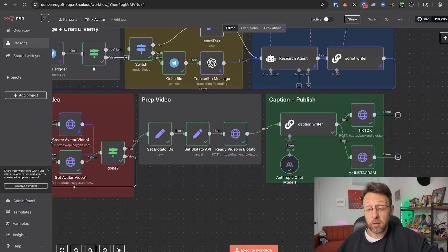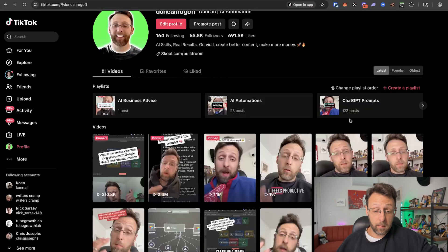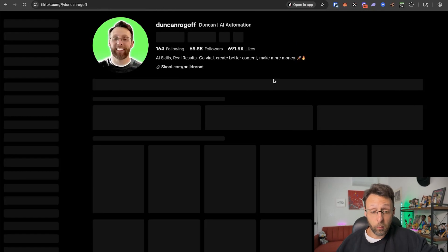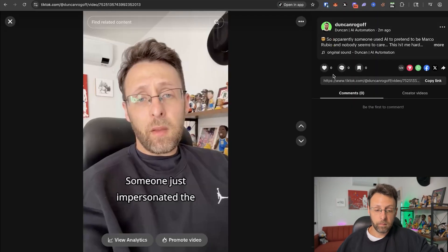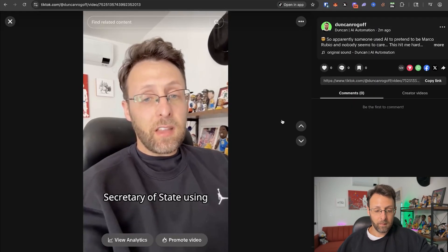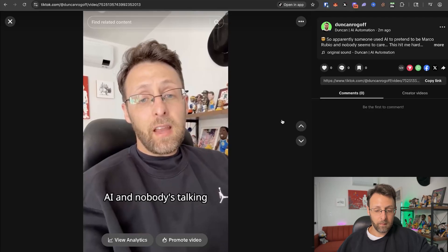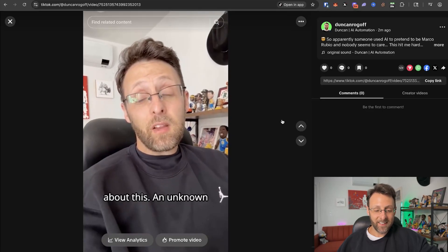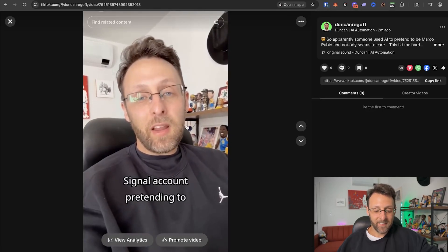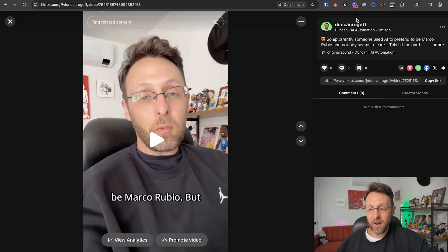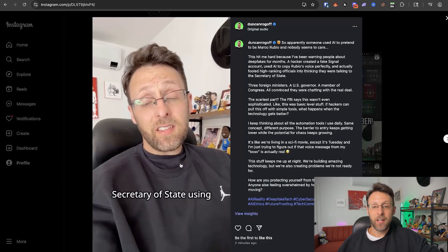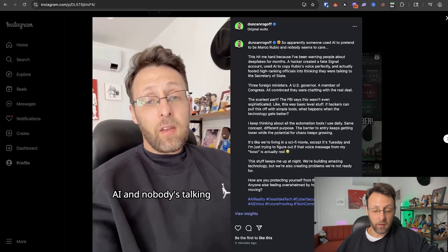So now in just a couple of minutes the system has run. Coming over to my TikTok account, I can refresh the page and see we have a brand new video. 'Someone just impersonated the Secretary of State using AI and nobody's talking about this. An unknown hacker created a fake Signal account pretending to be Marco...' So you get the idea. And then over on Instagram — same thing, we have the same video published there.